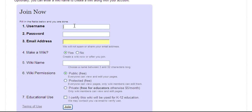When creating a username and password, create something that's easy for students to use but nothing that relates to login information for personal accounts.